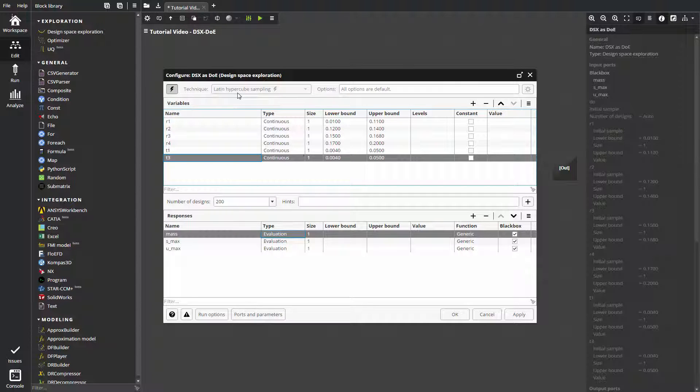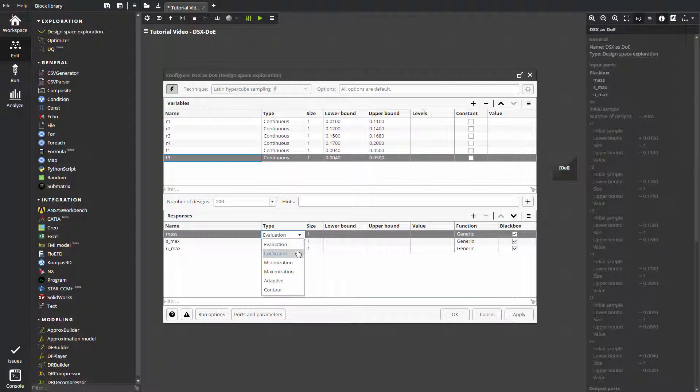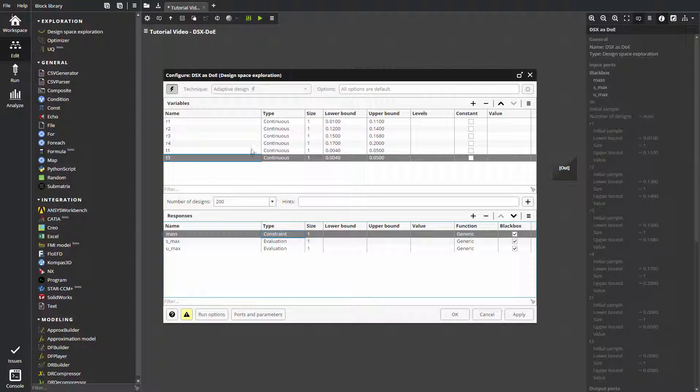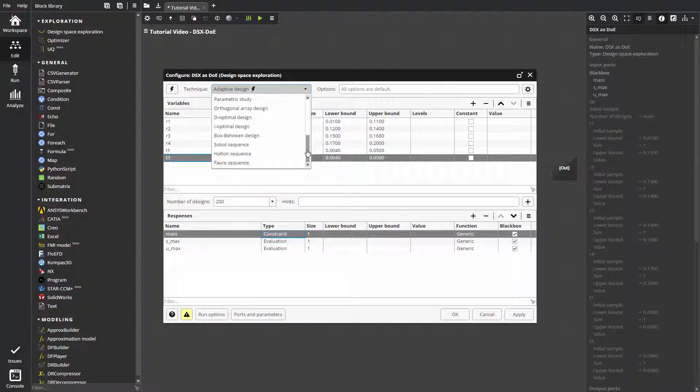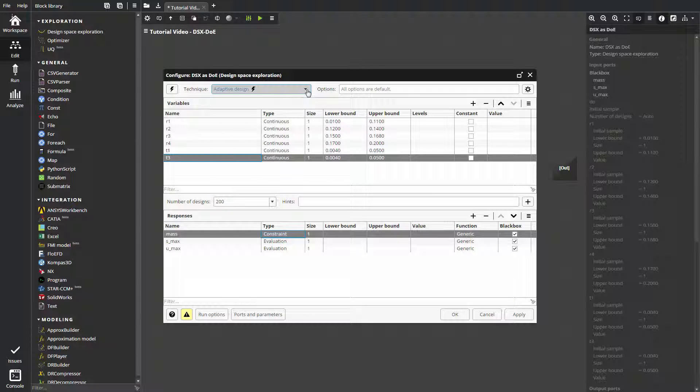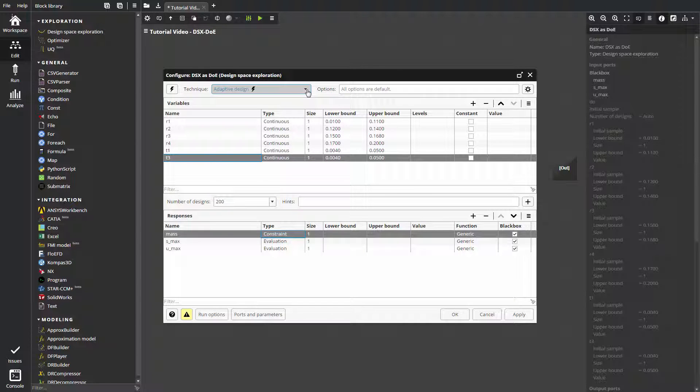If we change response type to constraint, adaptive design of experiments will be automatically proposed. We can also specify another technique if necessary. We can specify generation options depending on method. They are available in configure technique.